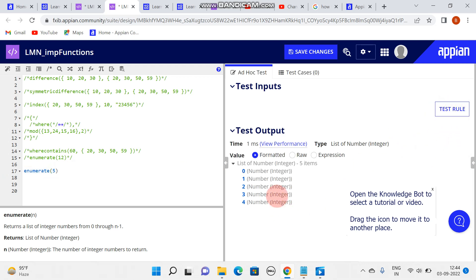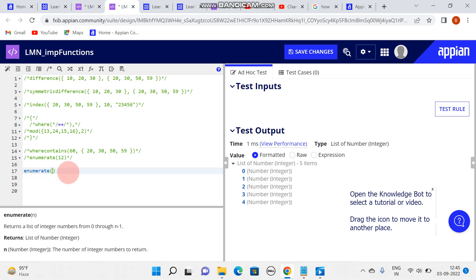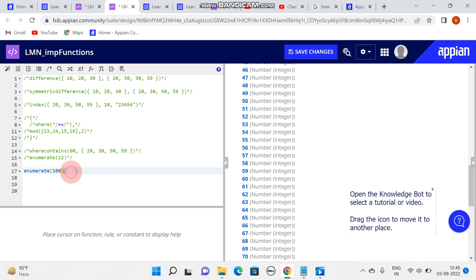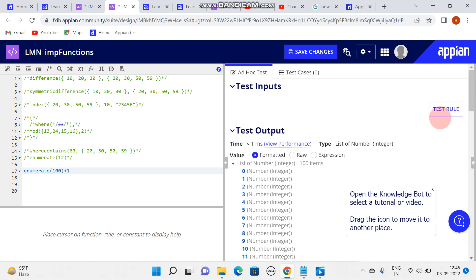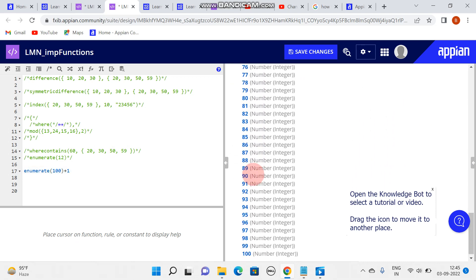If my requirement is I need a count like 1 to 100, here I got 0 to 90, so what I need is I'll be writing plus 1. Here I can see I have data from 1 to 100.